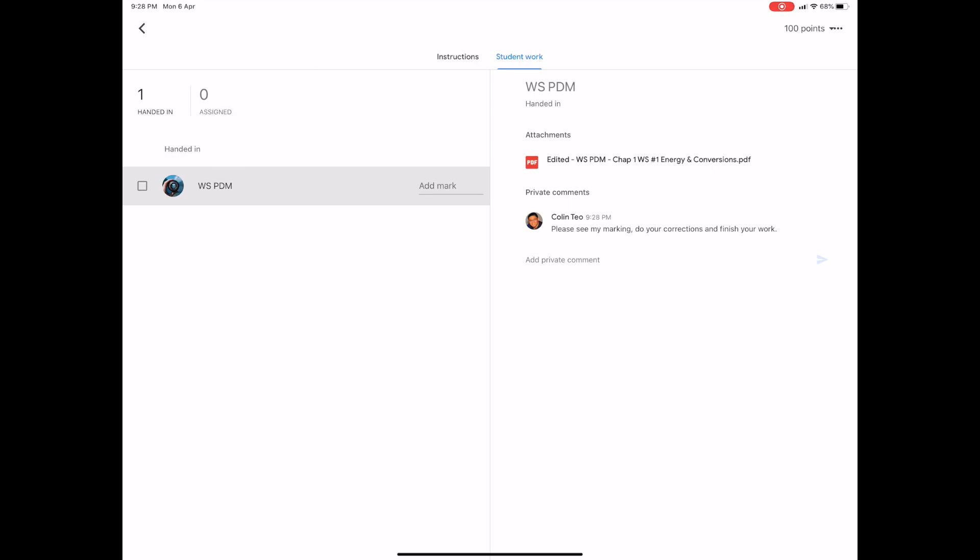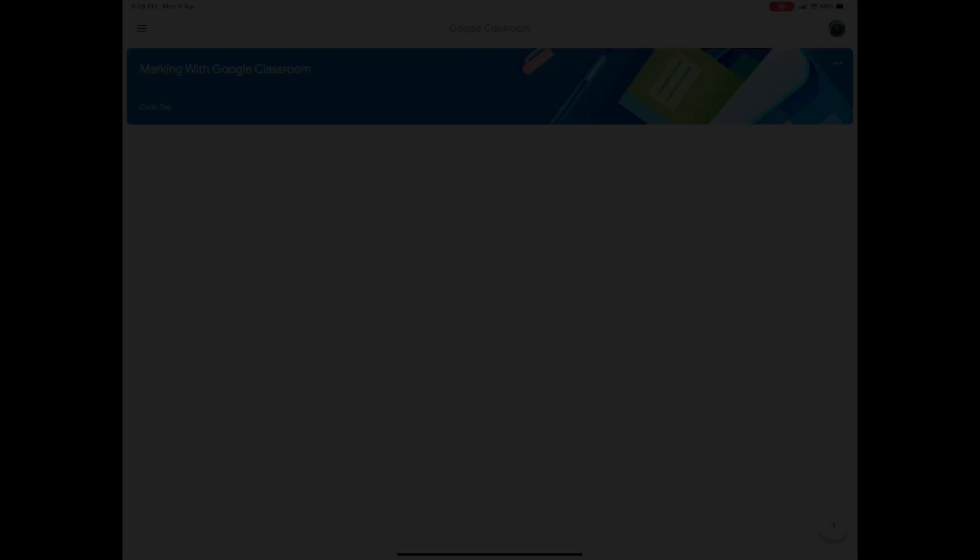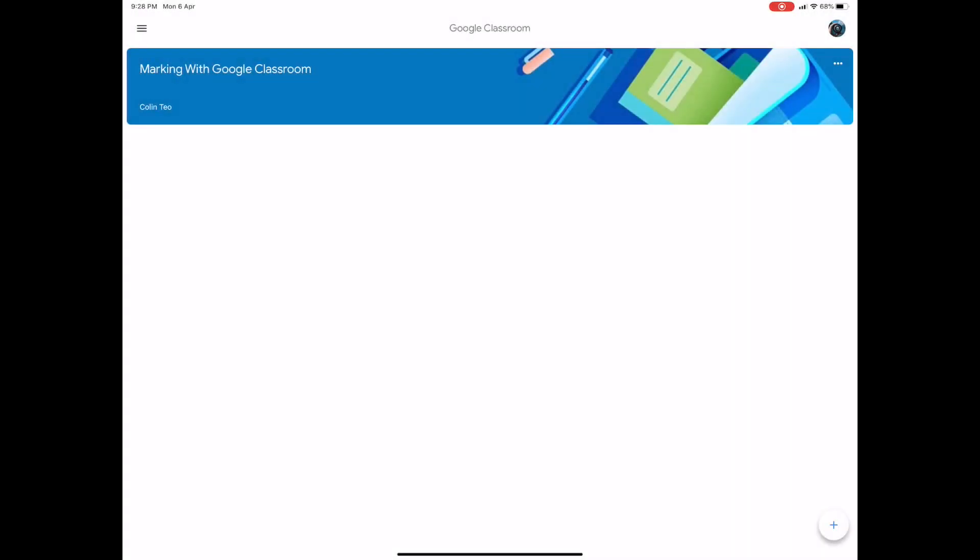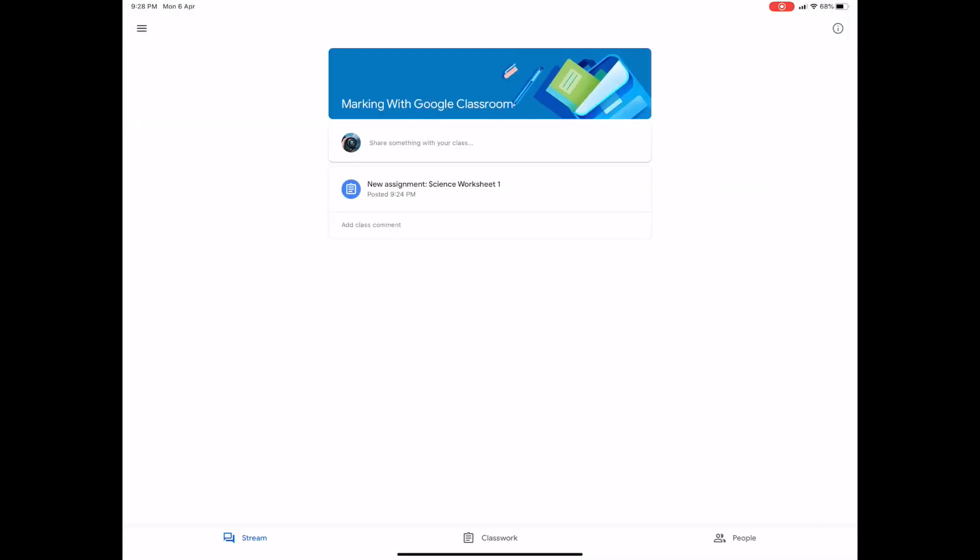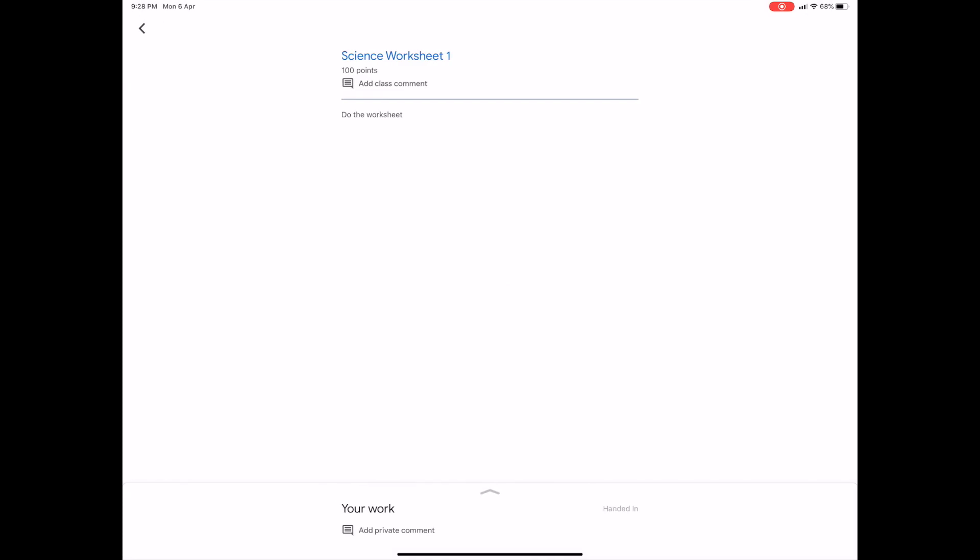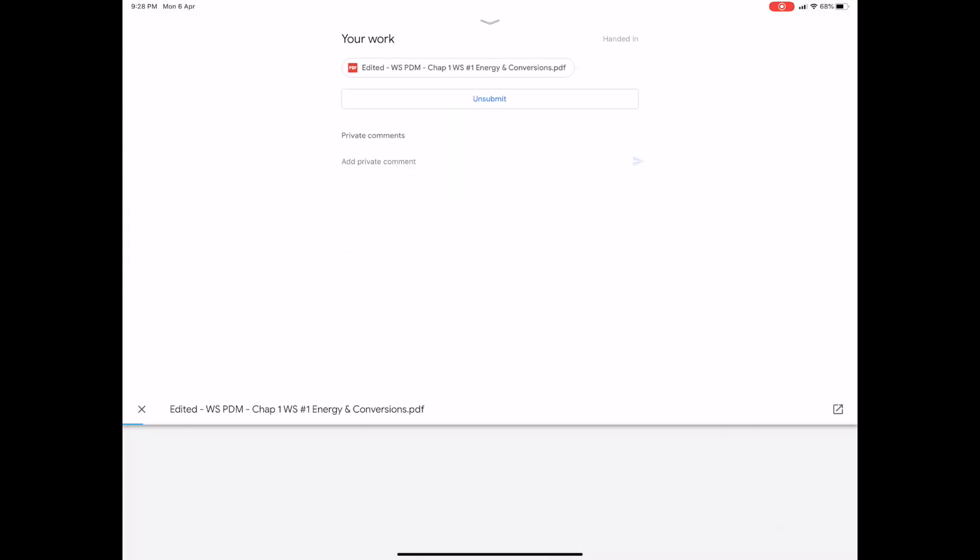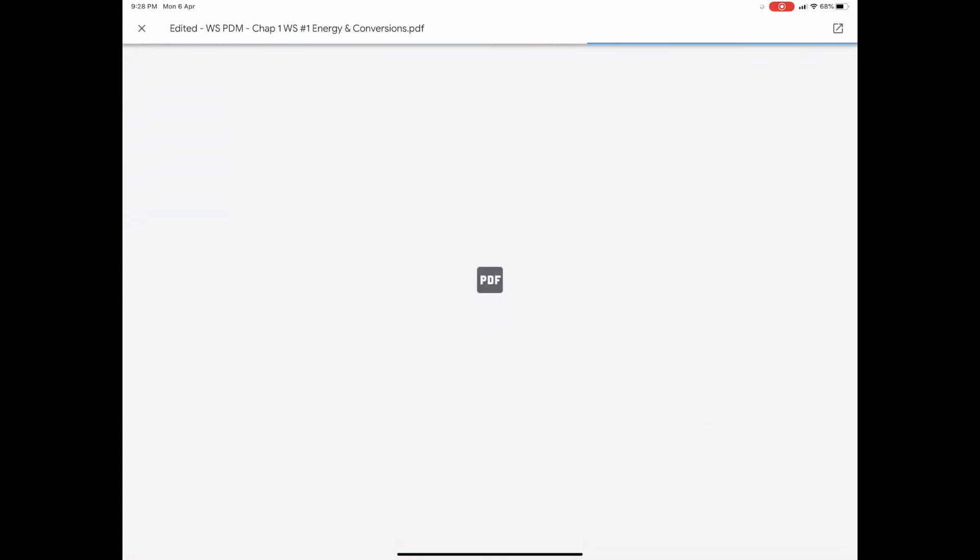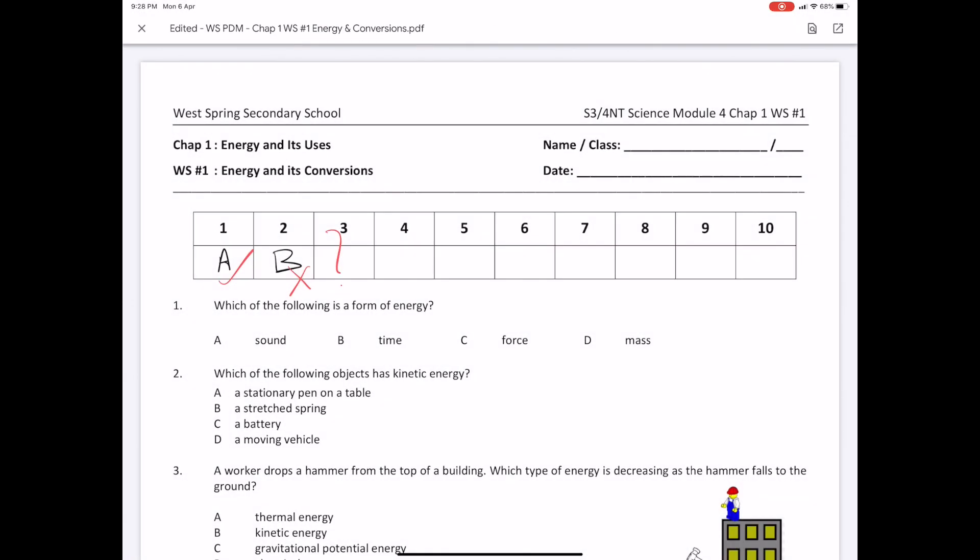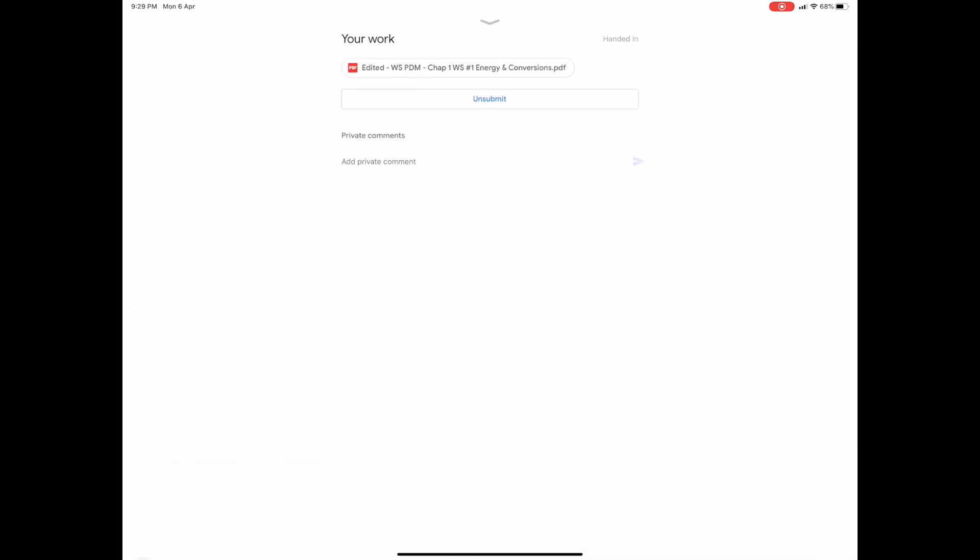Let's go over to the student's view again. Over in the student's view, I can click on the classroom again and go into my assignment. I can see that the teacher has marked my assignment. Now, I don't see the pen icon anymore, so I'm going to go hit the X button on the top left and unsubmit my work.